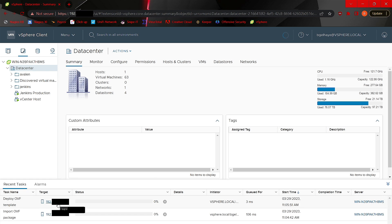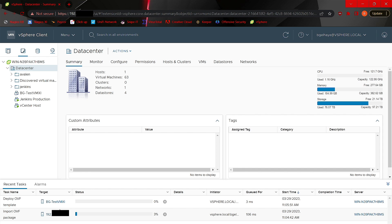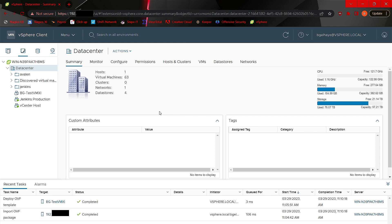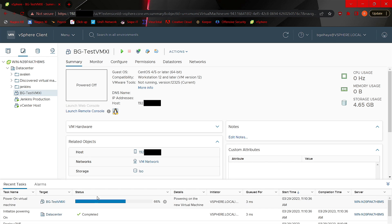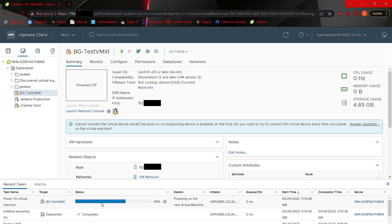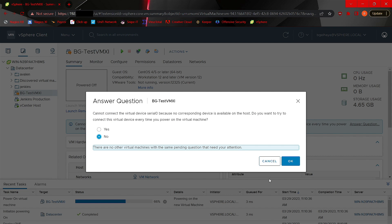At the bottom, you can see the virtual machine is building and getting ready to deploy. When satisfied with your specifications, click Finish. The VM will finish building. Click the name of the virtual machine on the left-hand side and click the green play button to power it on. You'll get a status bar of the powering process. If you get a question prompt, click Answer Question, click No, and click OK. The virtual machine will finish powering on.